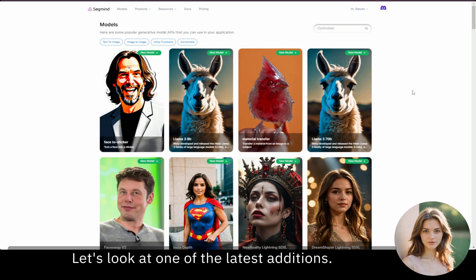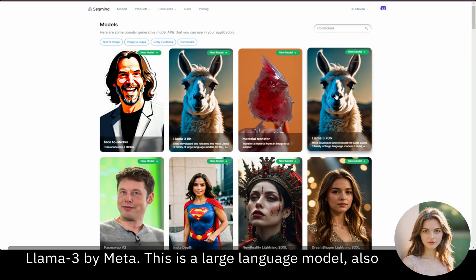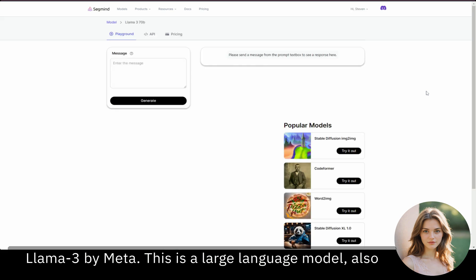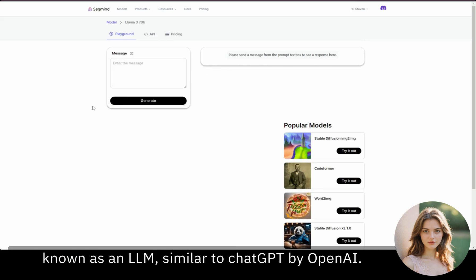Let's look at one of the latest additions, Llama 3 by Meta. This is a large language model, also known as an LLM, similar to ChatGPT by OpenAI.